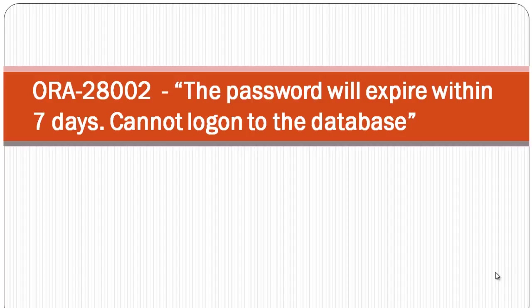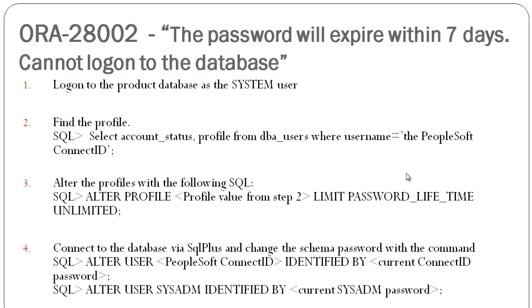In this video, we will learn step by step how to resolve this issue. On a summarized basis, it can be resolved with the help of these four steps. First, log on to the product database as the system user.